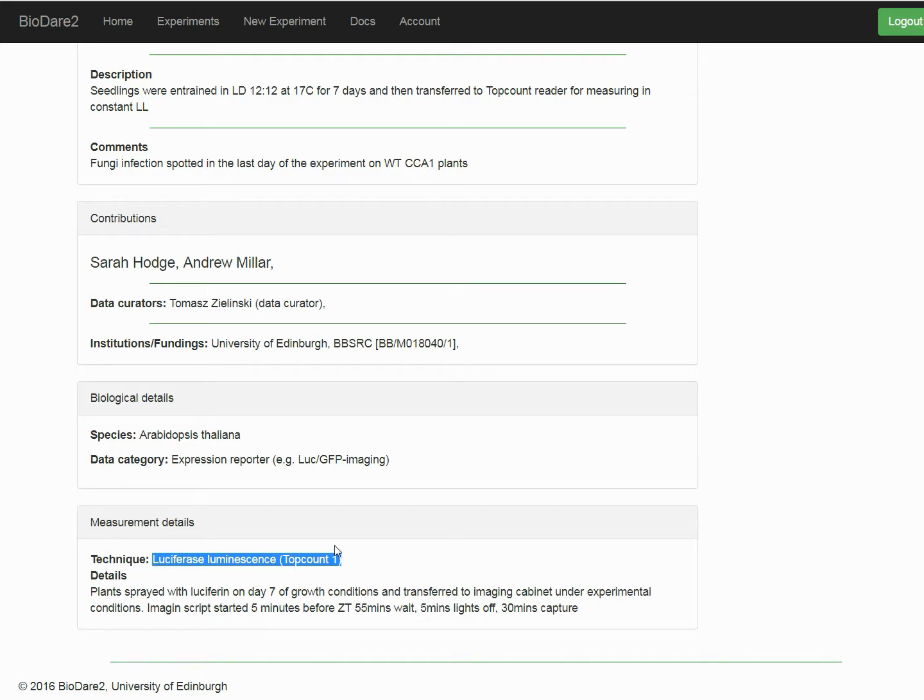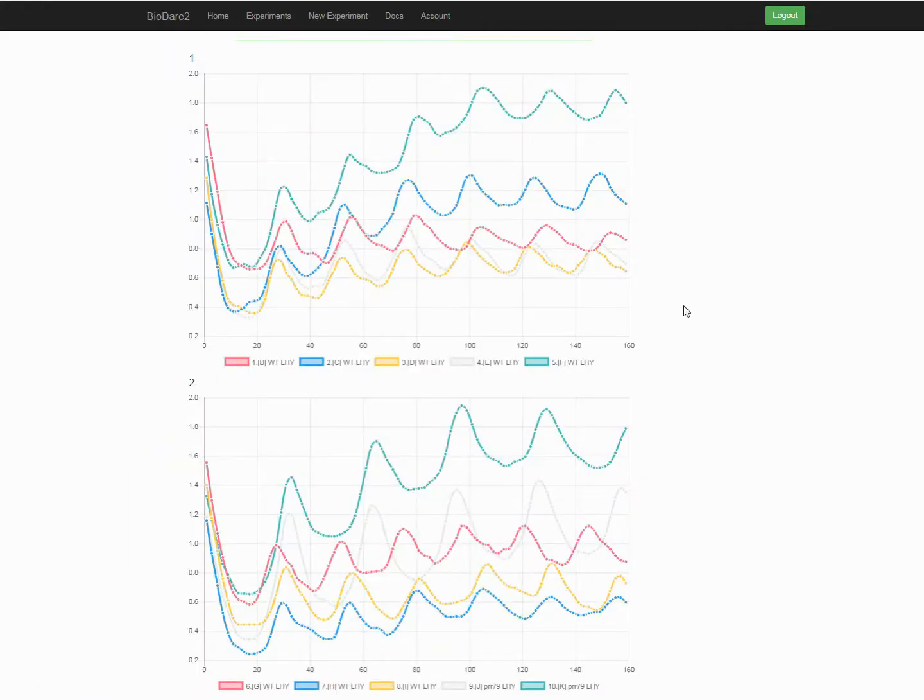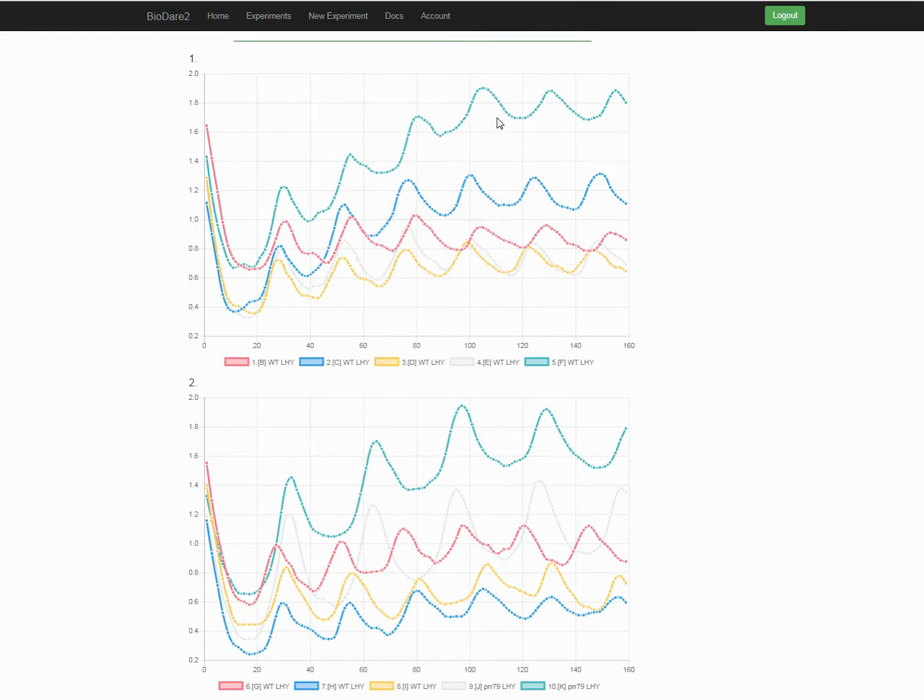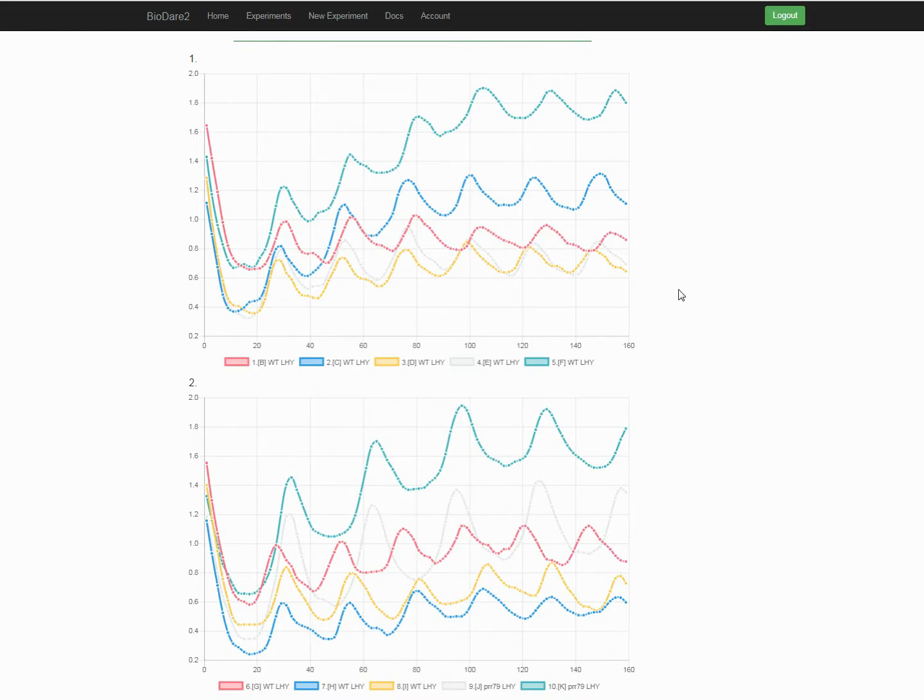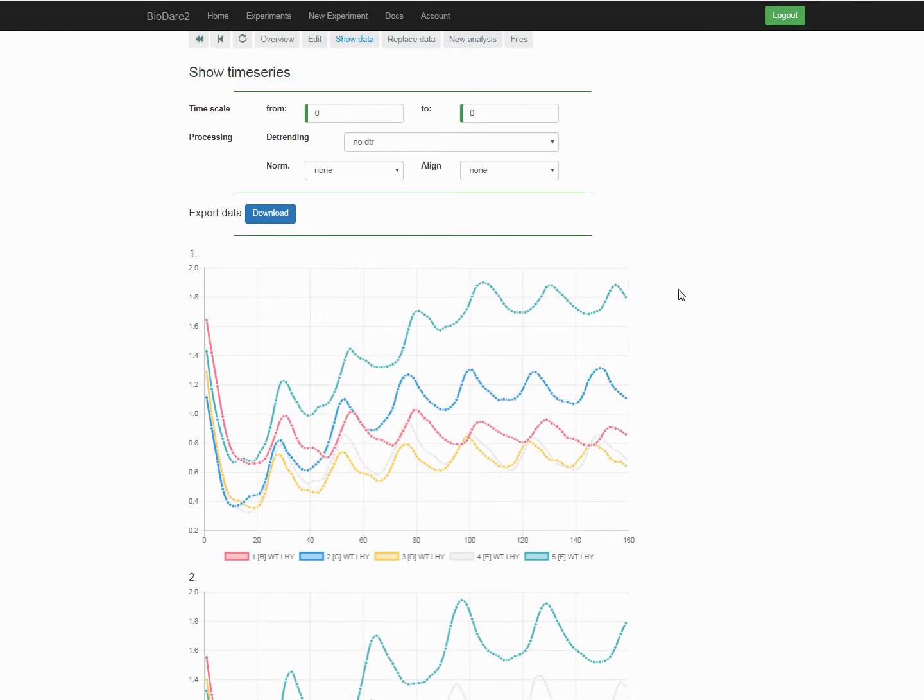Now let's have a look at the time series handling in BioDare. BioDare can display time series, but as we all know the raw data are often a bit messy. Like here, we can see different value ranges, trends in the data or signal dampening. In BioDare we can quickly introduce some order into our data.